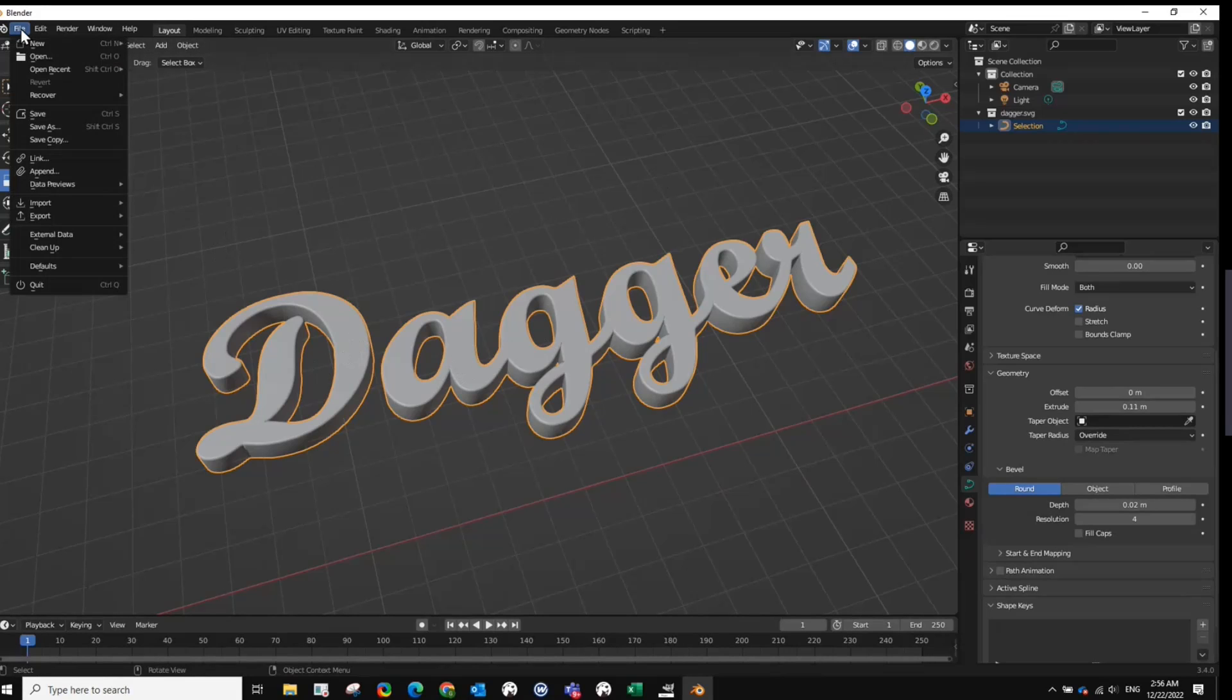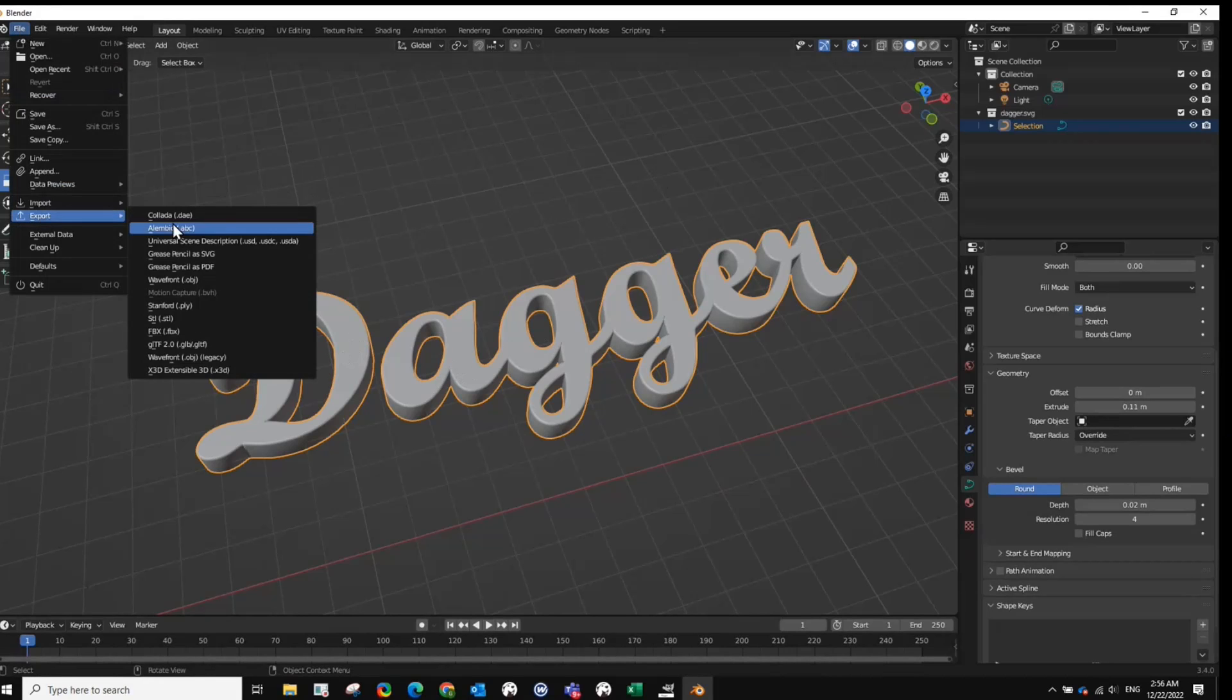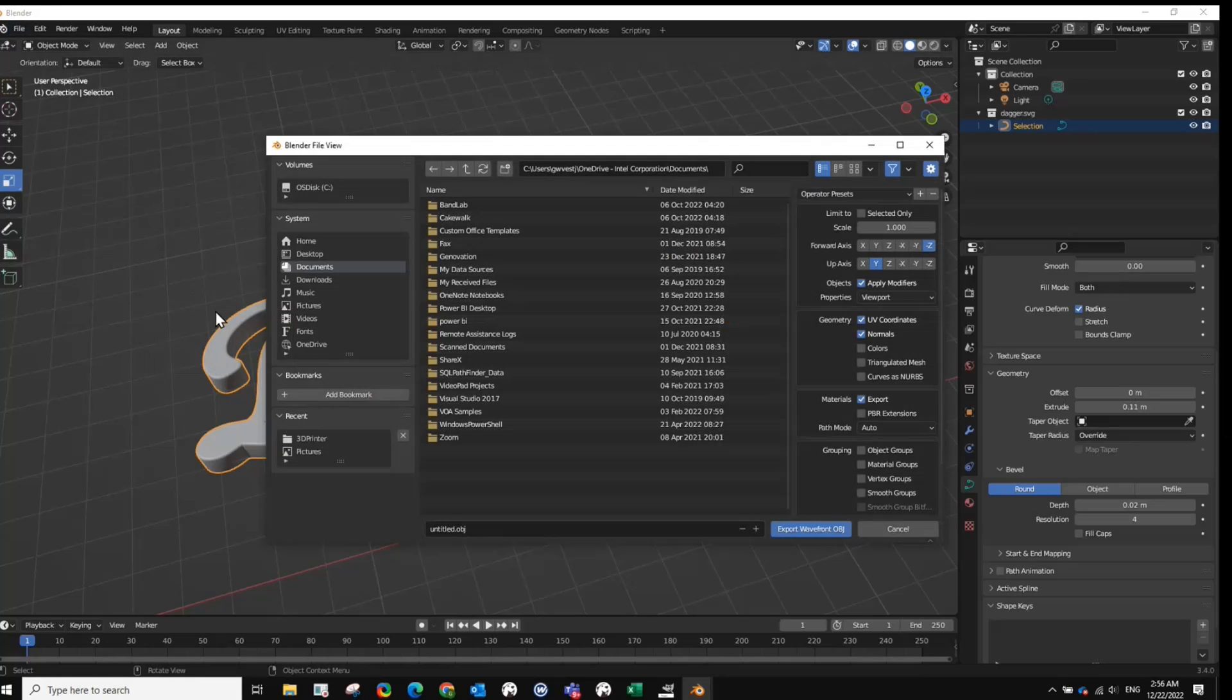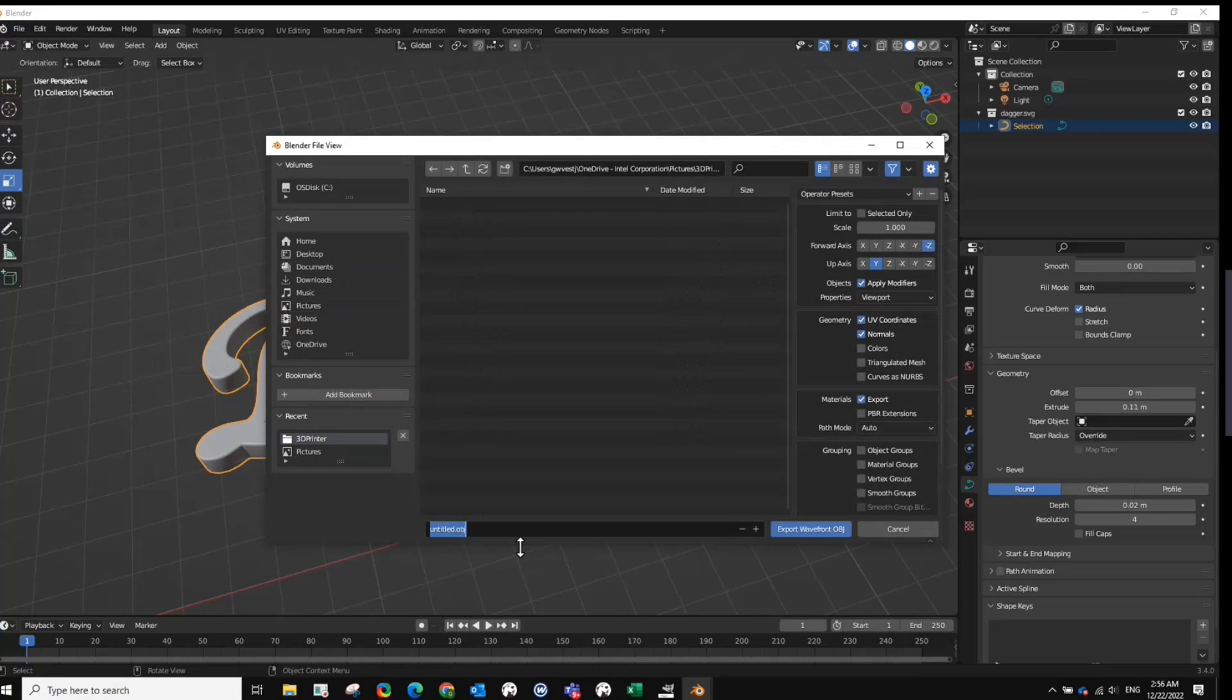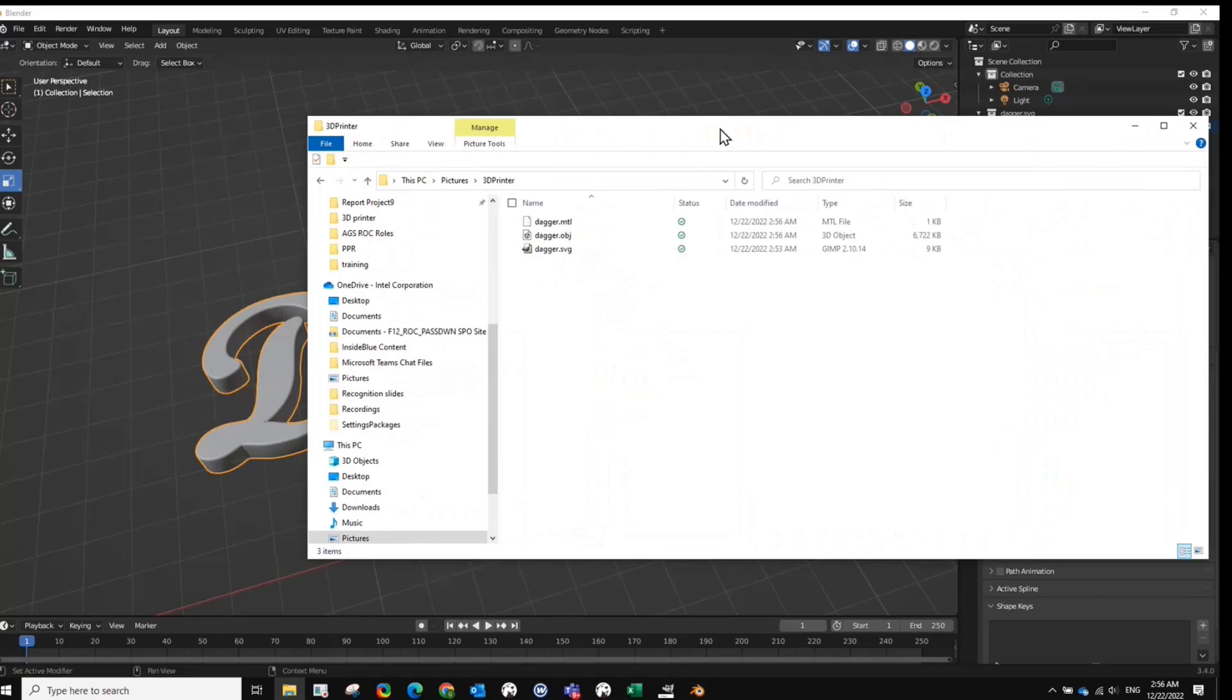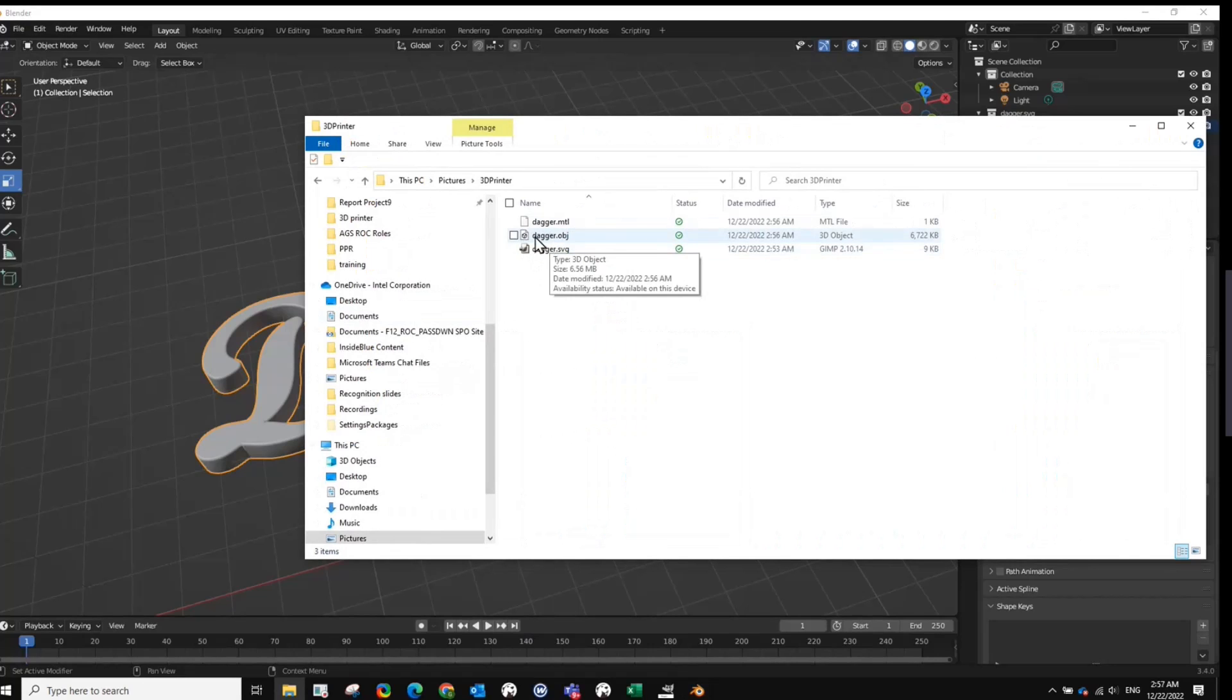Come over back over to File. To Export. Select Wavefront object. Find where you want to put it. And what you want to name it. And then verify that you have it. And it does look like I've got an object right here.